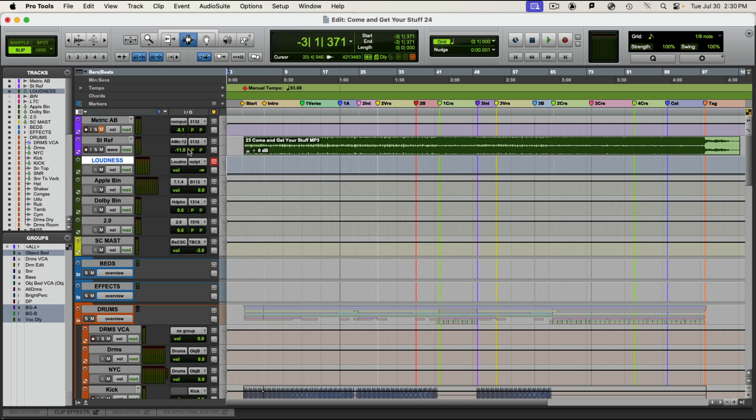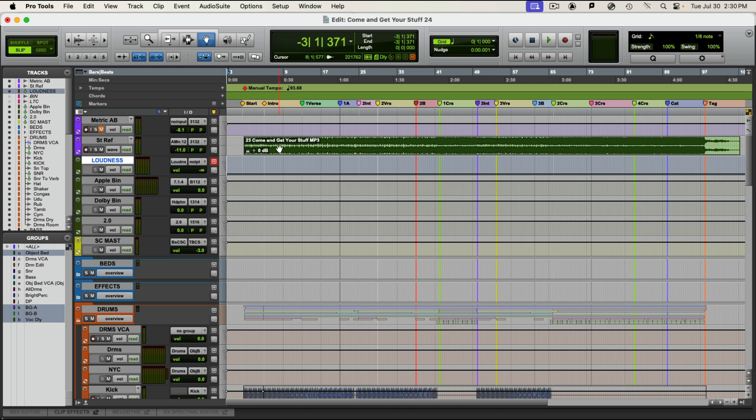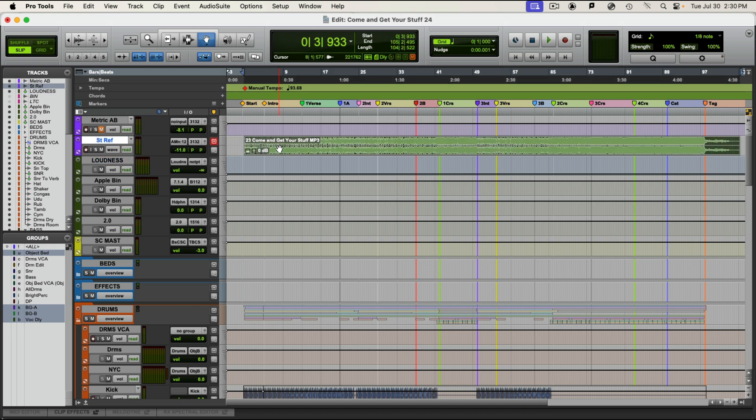With that done you're going to want to select the length of time in the edit window that you want to bounce. The way to do this is probably select the stereo reference file if that exists. The record labels mandate that any Atmos ADM you deliver starts and ends at the exact same place that the stereo mix starts and ends. So they can sync them together and users can switch between them without time hiccups when they're listening. So that's important.